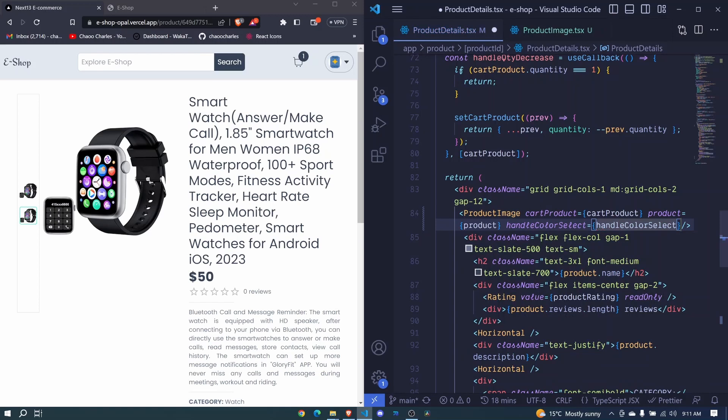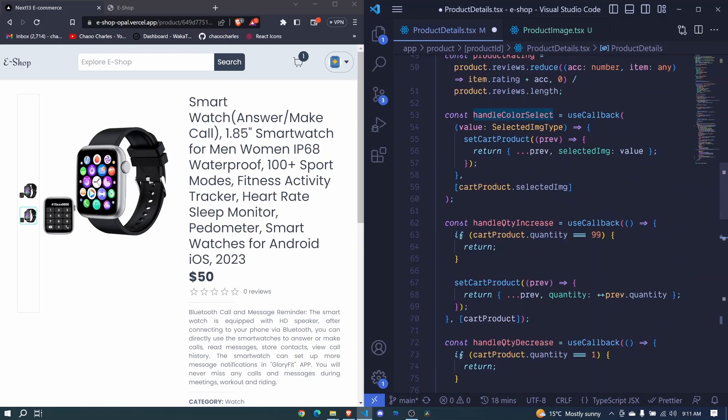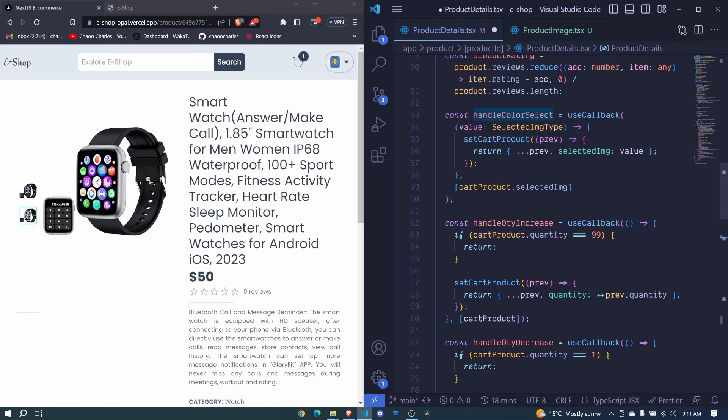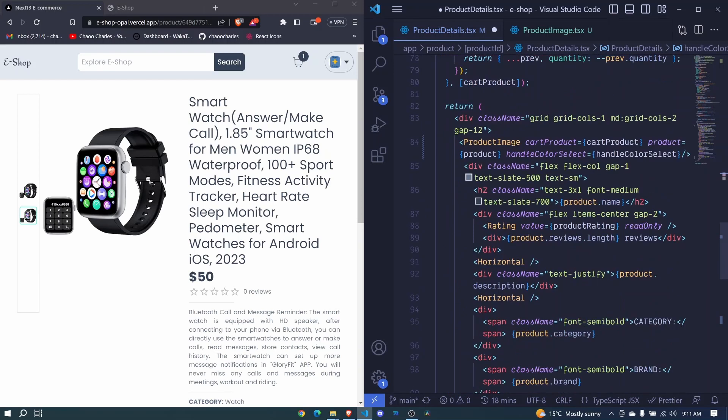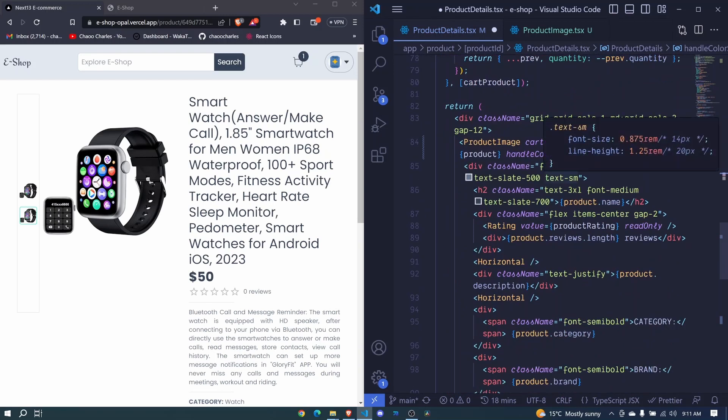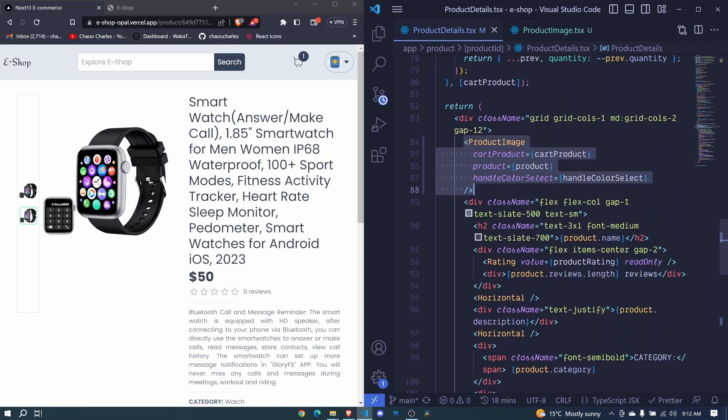And then finally we also have handle color select, and we give it handle color select. So this function is the one that we also created right here when we were working with our colors, since it's receiving the same details and it will be able to change the image accordingly. So I save and this is our component there.